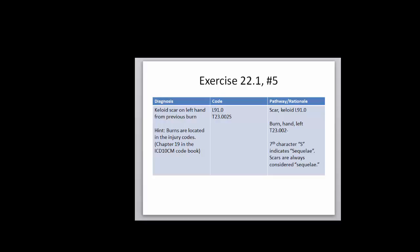The next exercise is 22.1 number five, and it has to do with a keloid scar from a previous burn. A previous burn, you immediately are going to think sequela, so when you're coding any injury code, your seventh character is an initial, a subsequent, or a sequela. And in this case, that seventh character is S for sequela. Scars are always considered sequela.